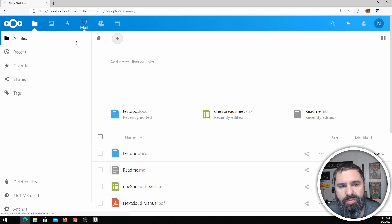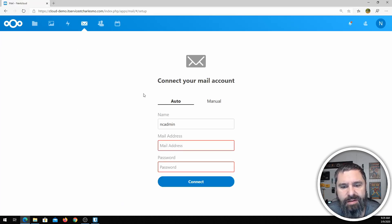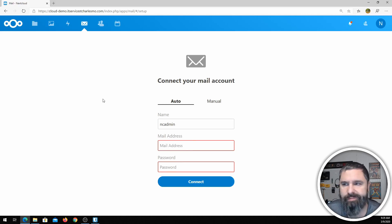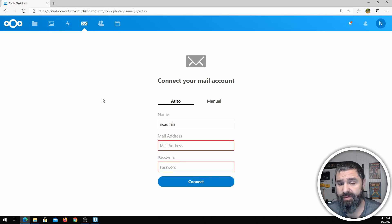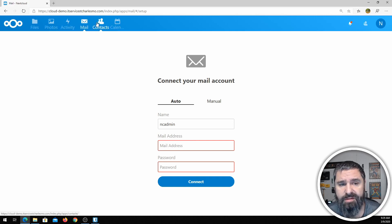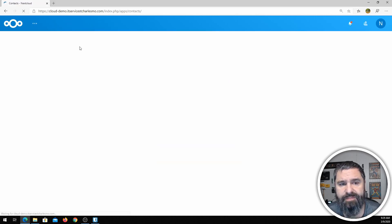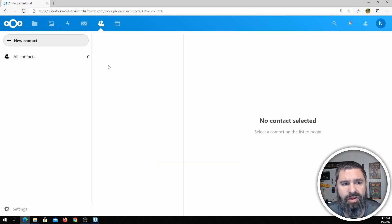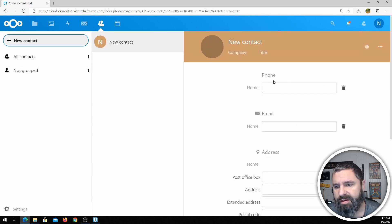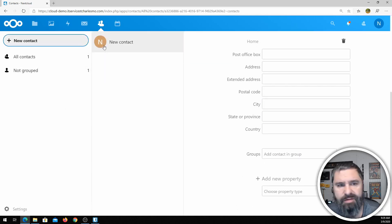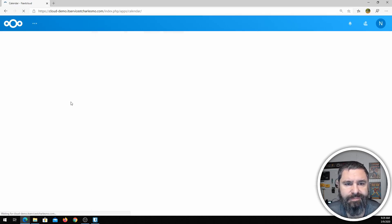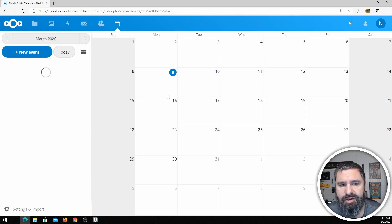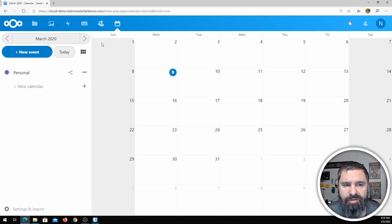The mail portion is actually just a mail client — you would need to put your own mail server in there. So if you're using GoDaddy or someone else, or even Gmail or Office 365, you can use the login setup here. Contacts — you can go ahead and add contacts. Calendar — it's your standard calendar and you can add stuff in there.